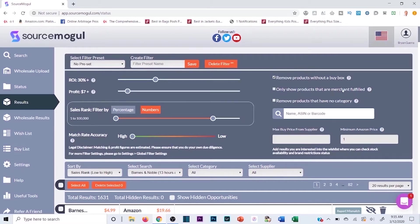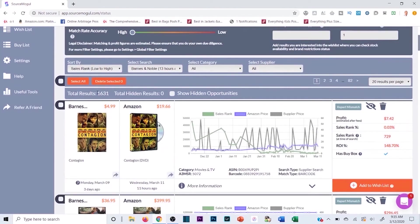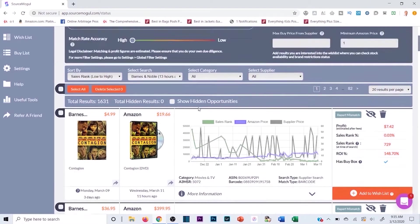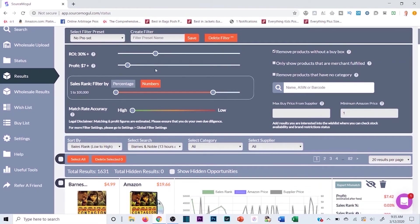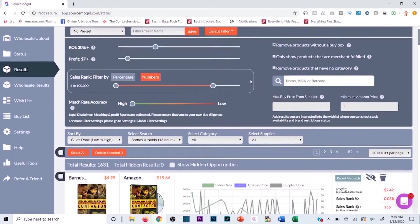I can also click to show only merchant-fulfilled products, meaning if I ship into FBA I have a superior listing and a better chance at the buy box. You can also remove products with no category. With those parameters set there are still 1,600 listings, which is a lot — you might want to raise ROI to 40% and profit margin to $10 to narrow it further.